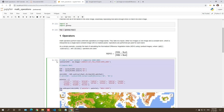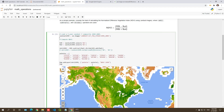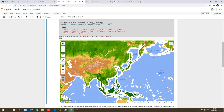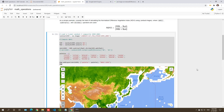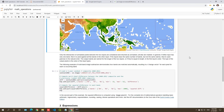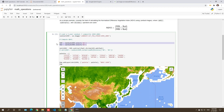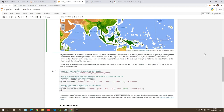If you're using traditional remote sensing software, you might need to load the image, do the computation, and then visualize — all over again for each change. The nice thing about coding is that you just modify a small piece of your source code and the rest remains the same. So this is the basic mathematical operation you can do — add, subtract, divide, or multiply — all common mathematical operators applied to Earth Engine images very easily. But there are additional things you can do.